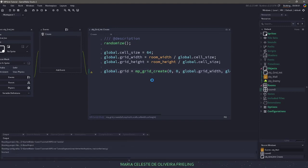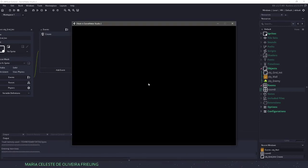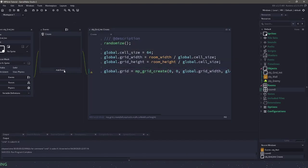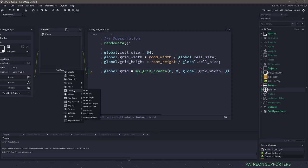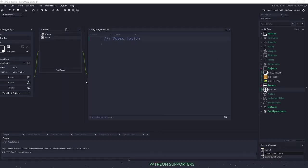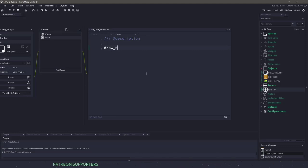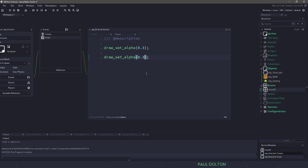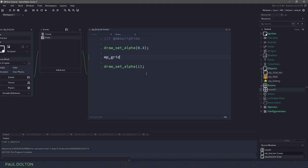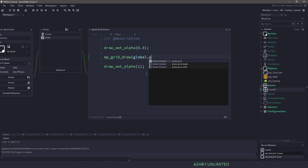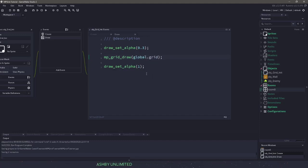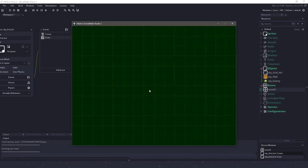So if we were to run our game, we won't have any errors, however we won't see anything on the screen. So let's create a draw event and draw the grid onto the screen. To do this, we'll say draw_set_alpha and set it to 0.3, and don't forget to reset it to 1 afterwards. In here we'll use the MPGridDraw command — what grid do we want to draw? That's going to be our global.grid. Now if we hit F5, we can see that our grid is now being drawn.